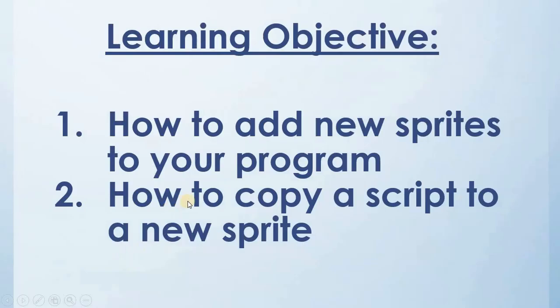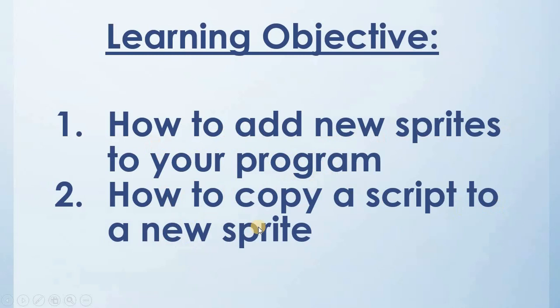So today's learning objective is how to add new sprites to our program and how to copy a script to a new sprite. And also we will see another if condition that can be used in our program. So let's get started and open Scratch.